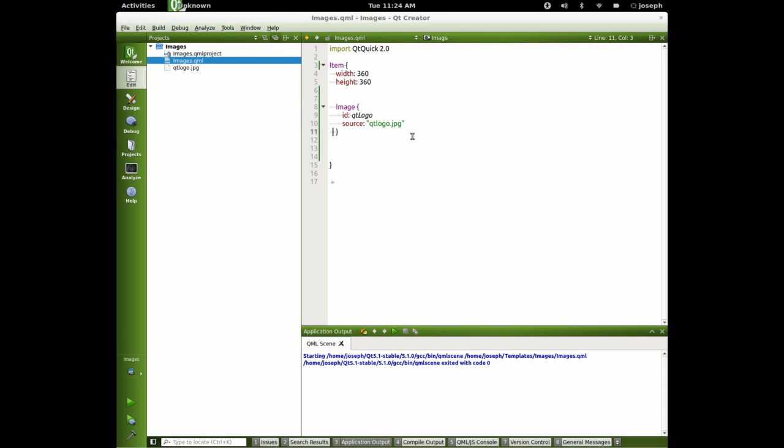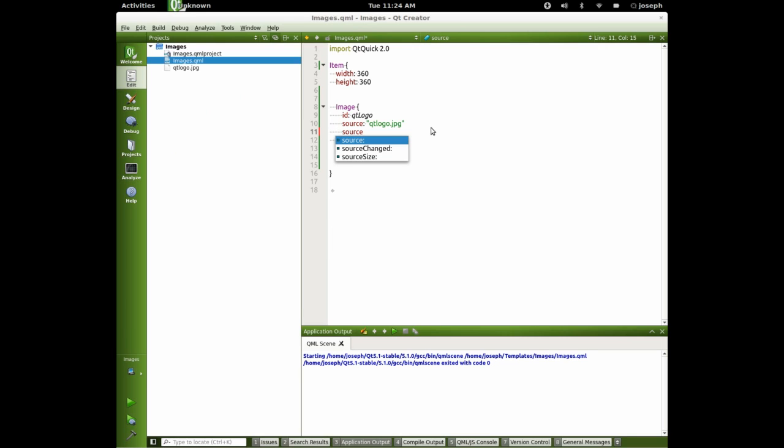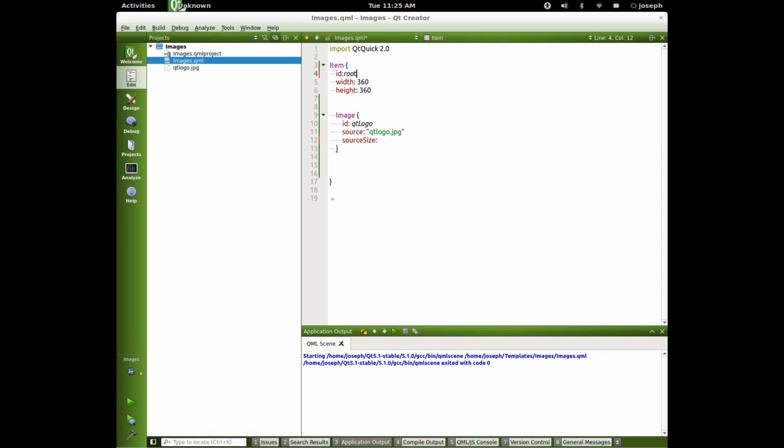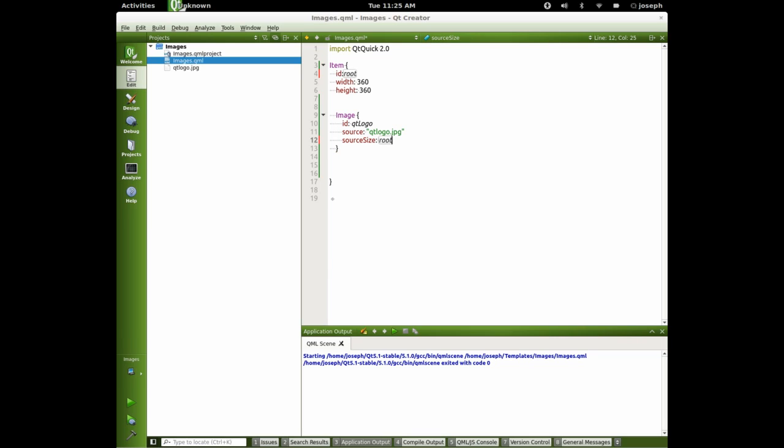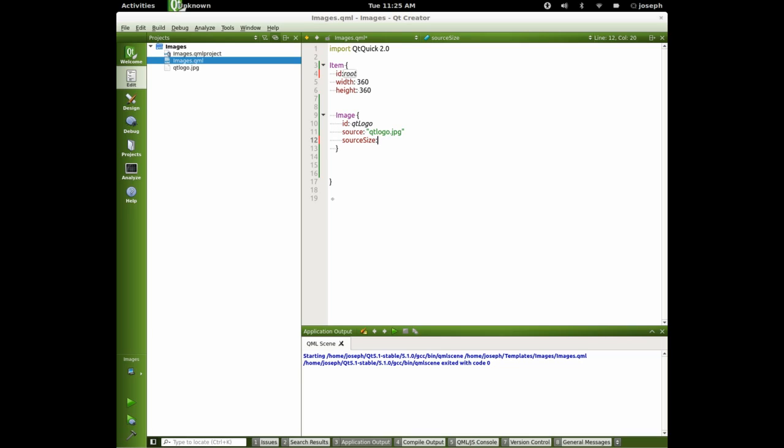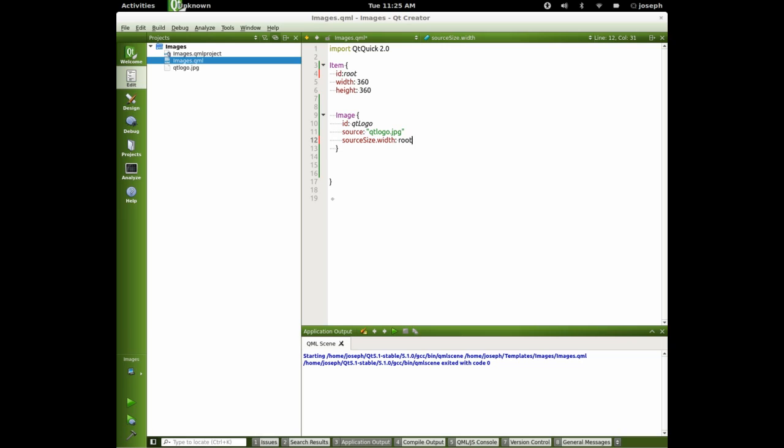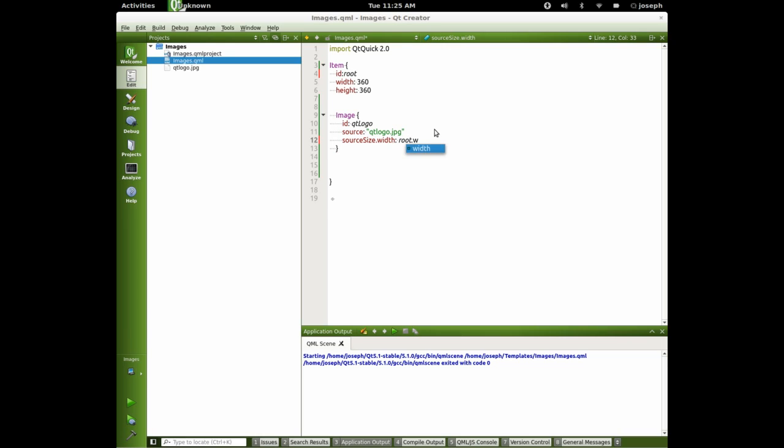Now let's cut it in half. Let's say source size. And we'll say, let's give an ID to our item there. We'll give this the ID of root to our item there. And we'll say root dot, actually let's do source size dot width. And we'll do root dot width divided by two. And we'll do that with the height also too.